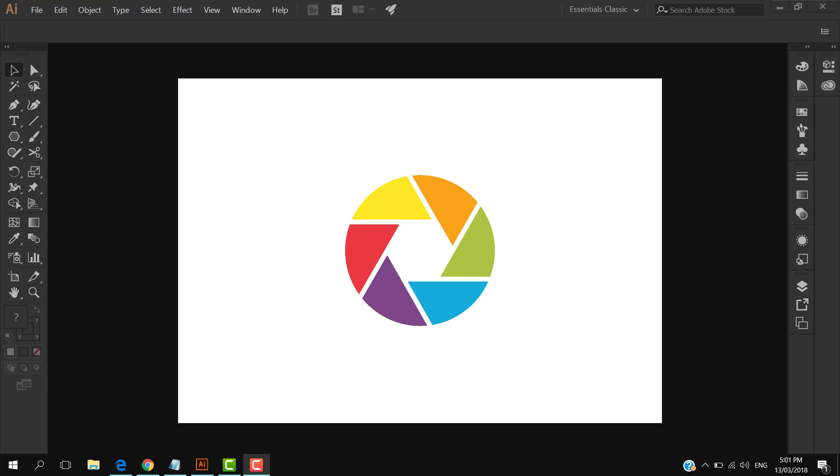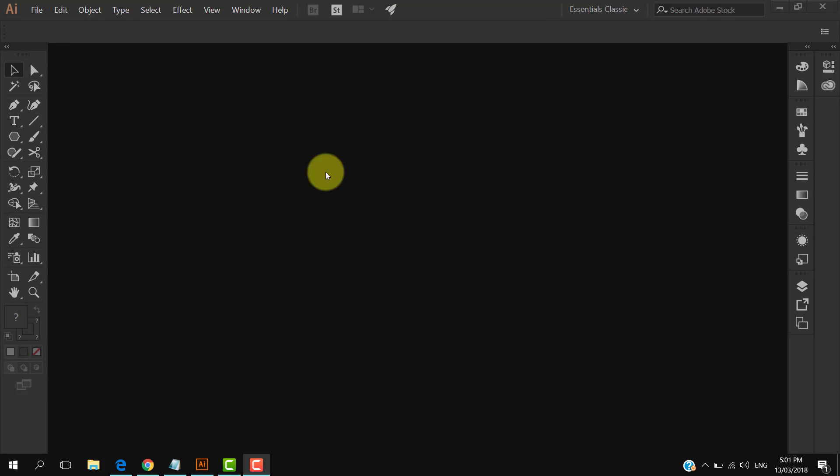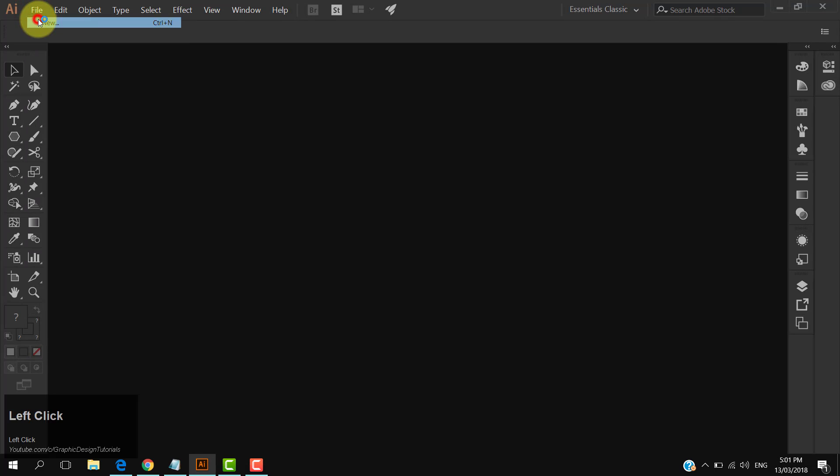Welcome to my YouTube channel. In this tutorial, I'm going to show you how to make a camera shutter icon in Adobe Illustrator. Let's get started. Create a new document.